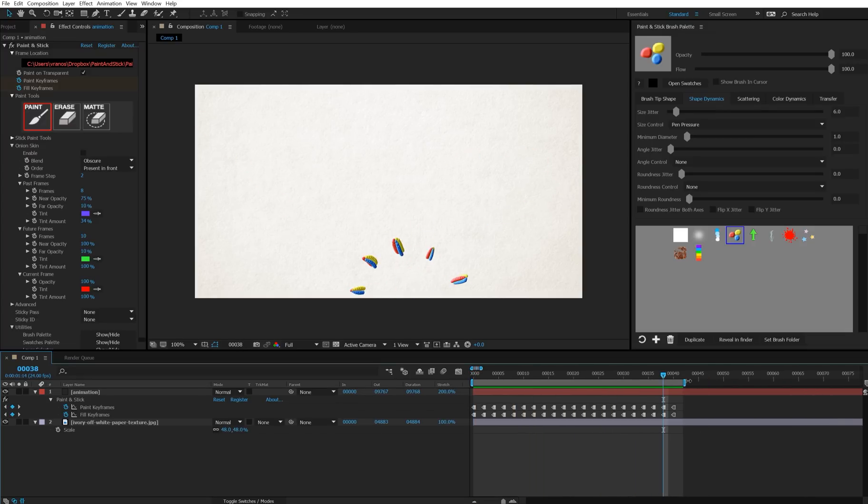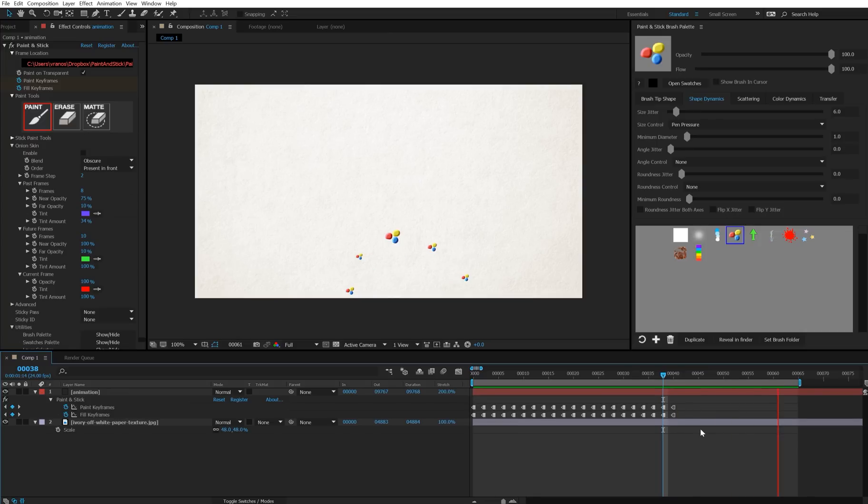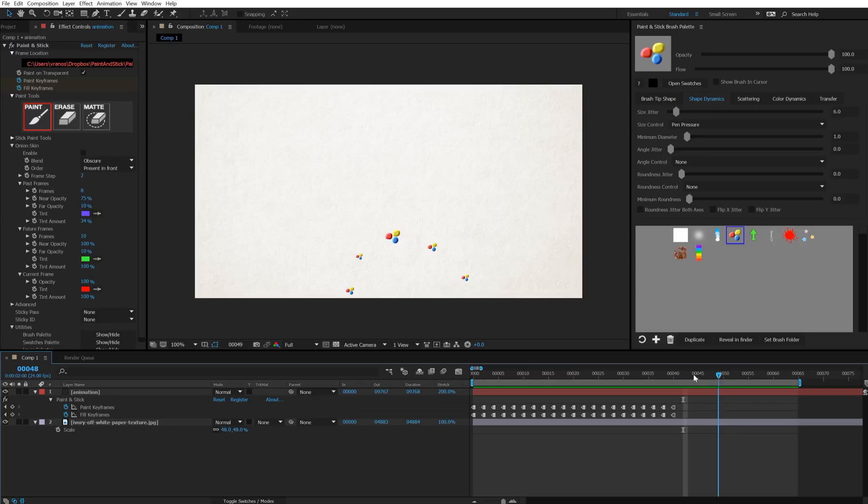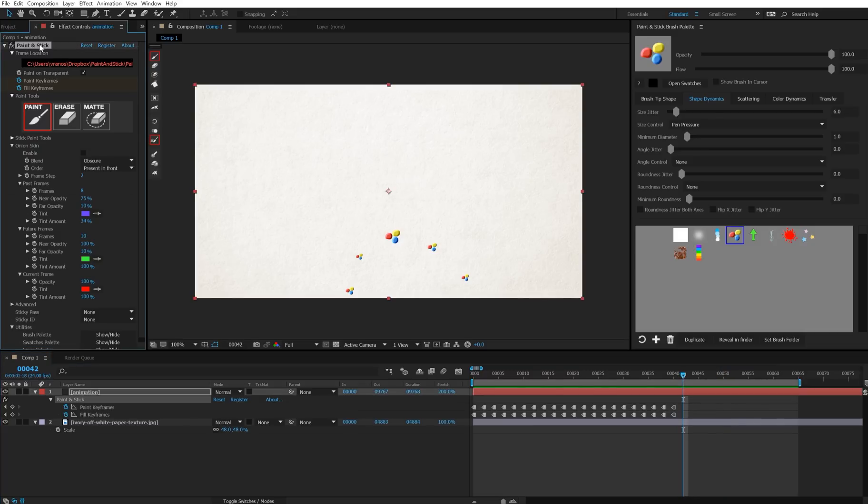Now the only issue you're going to run into here is when you get to your last keyframe, it's going to hold indefinitely until the next keyframe. So you can force in a blank keyframe here, just by having Paint and Stick selected and pressing the clear keyframe button.